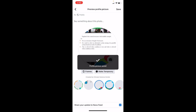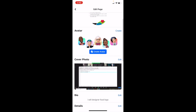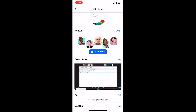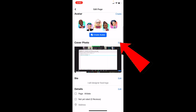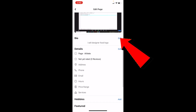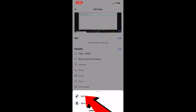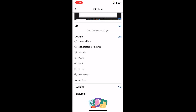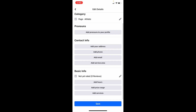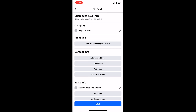You can also edit other things: if you want an avatar, you can create one, or if you already have one, click Edit to change it. For cover photo, click Edit to update it. You can also edit your bio, your hobbies, and any other details you want.